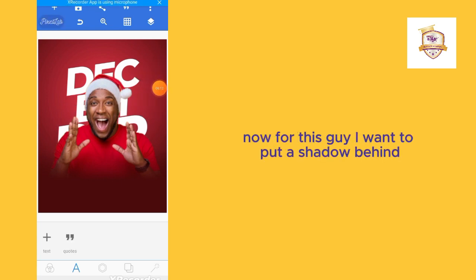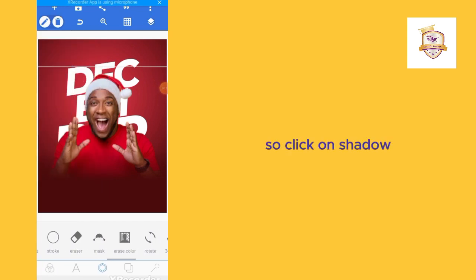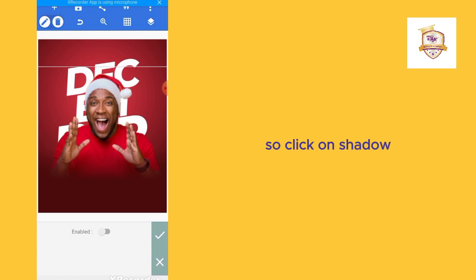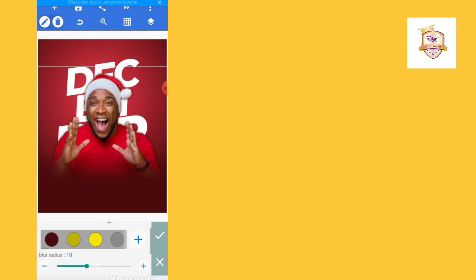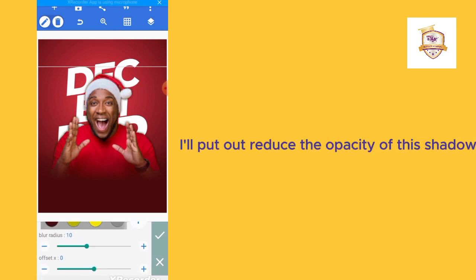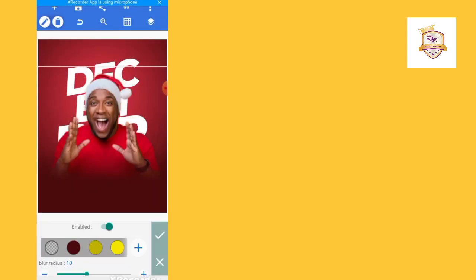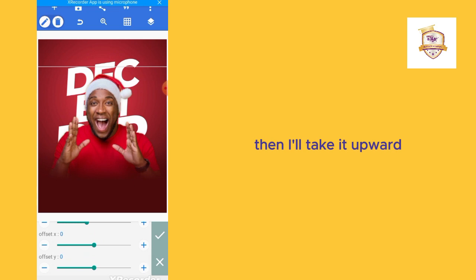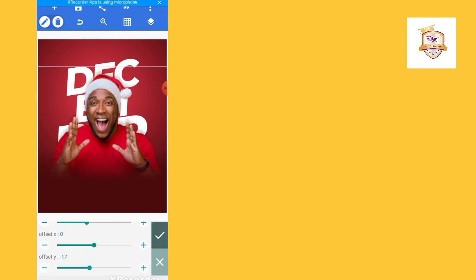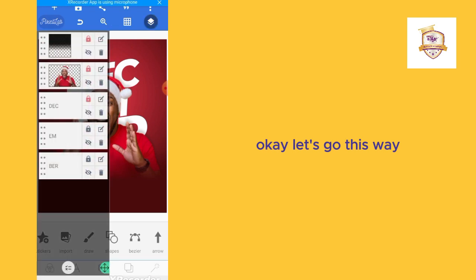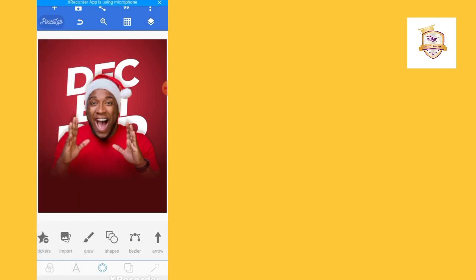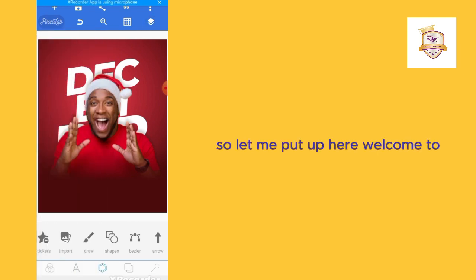For this text I want to put a shadow behind it, so I'll click on Shadow. I'll reduce the opacity of the shadow, then take it upward.